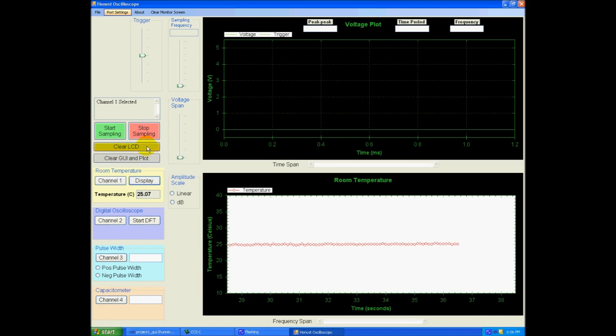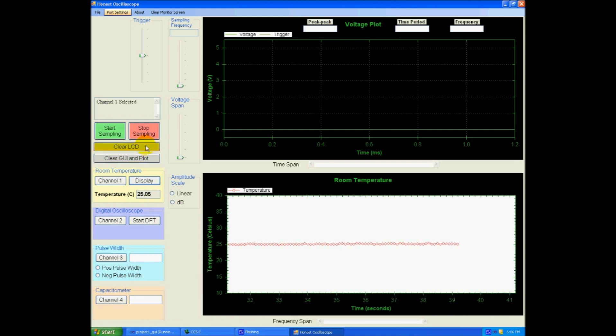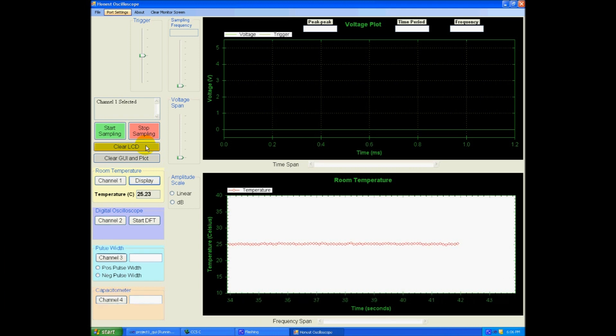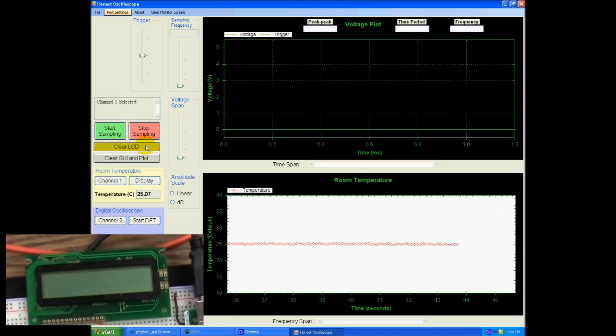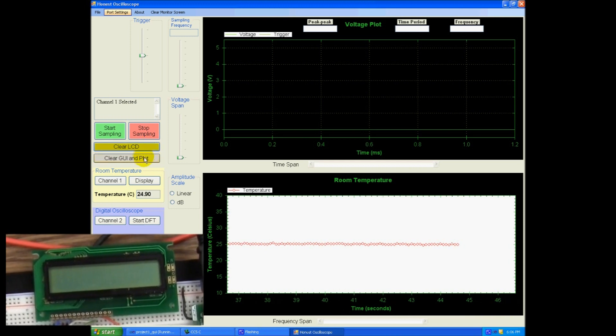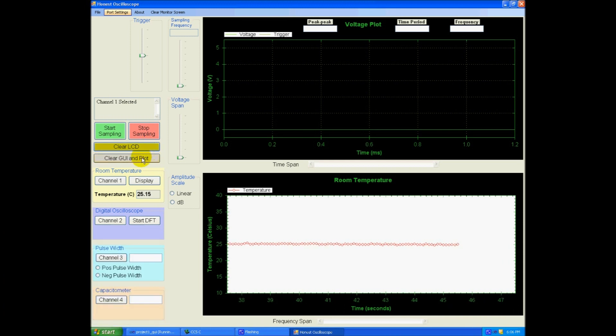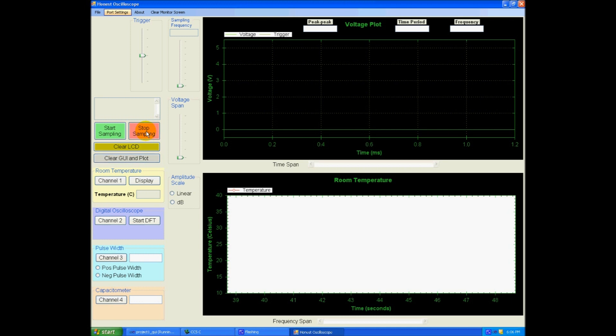I also have a clear LCD button right here on my GUI, which will clear the LCD. And I also have a clear GUI button here, which also clears the GUI. Yeah, this is all about channel 1. Let's go to channel 2.